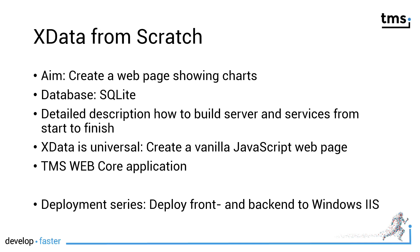And of course we will also build a TMS WebCore application for this particular xData server. And best of all, this example will be part of the deployment series that I'm producing right now. So you will also learn how you can deploy the front-end, meaning the web application and the back-end, this particular xData service, to a Windows IIS server.